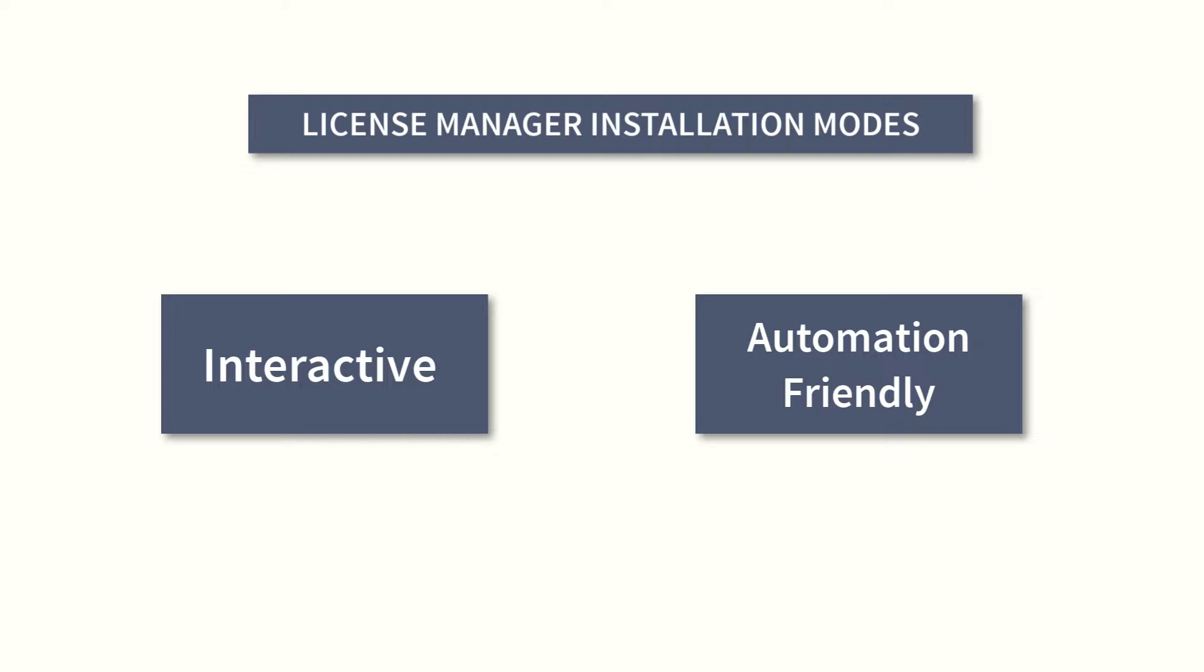In interactive mode the user can invoke the install.sh script and provide inputs as needed. In the automation friendly mode the user can invoke the installation script install.sh with all necessary parameters at once.